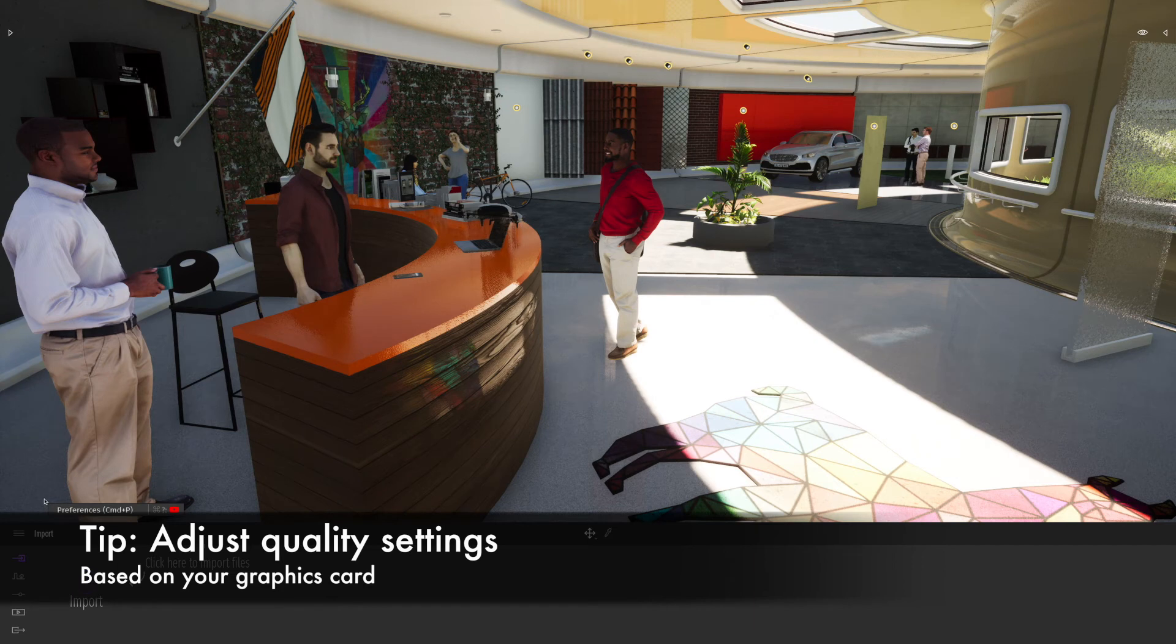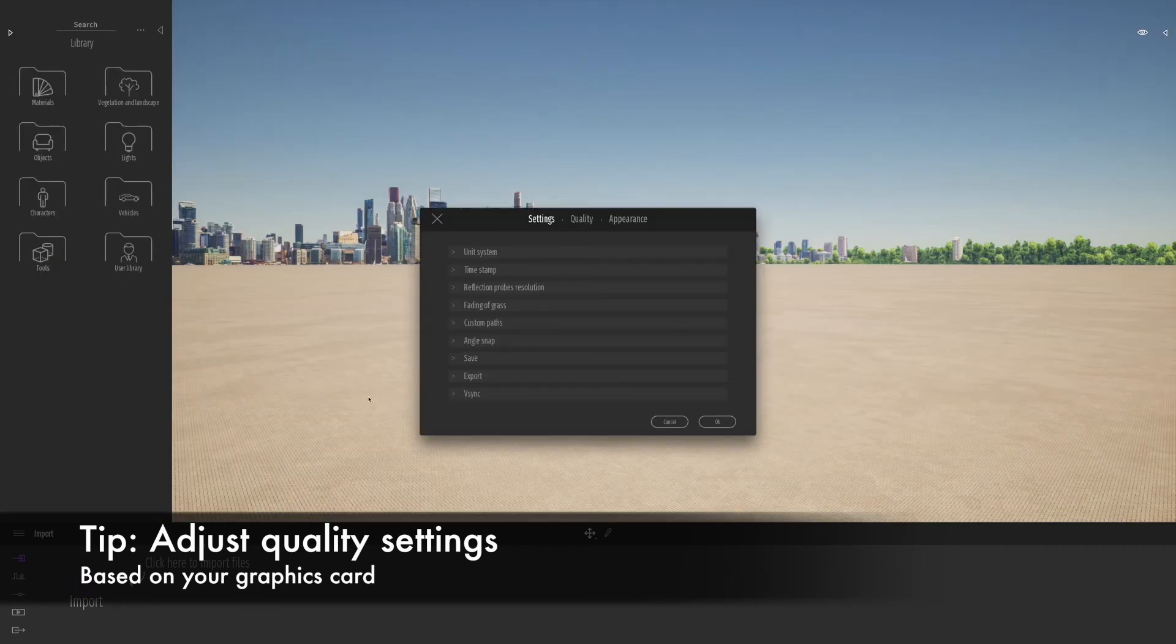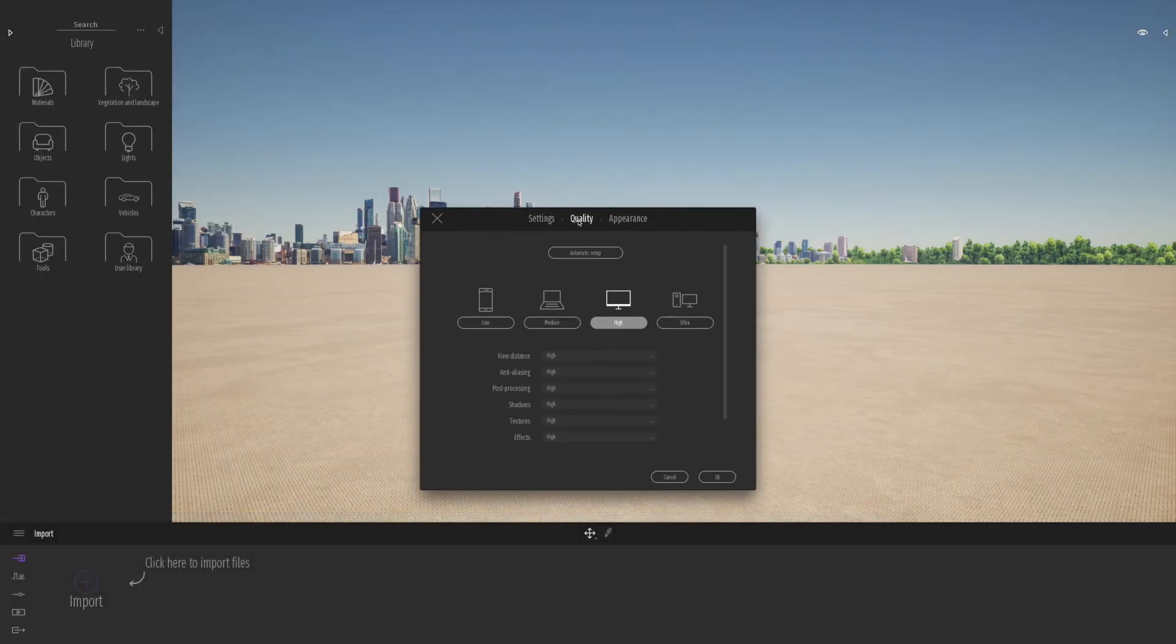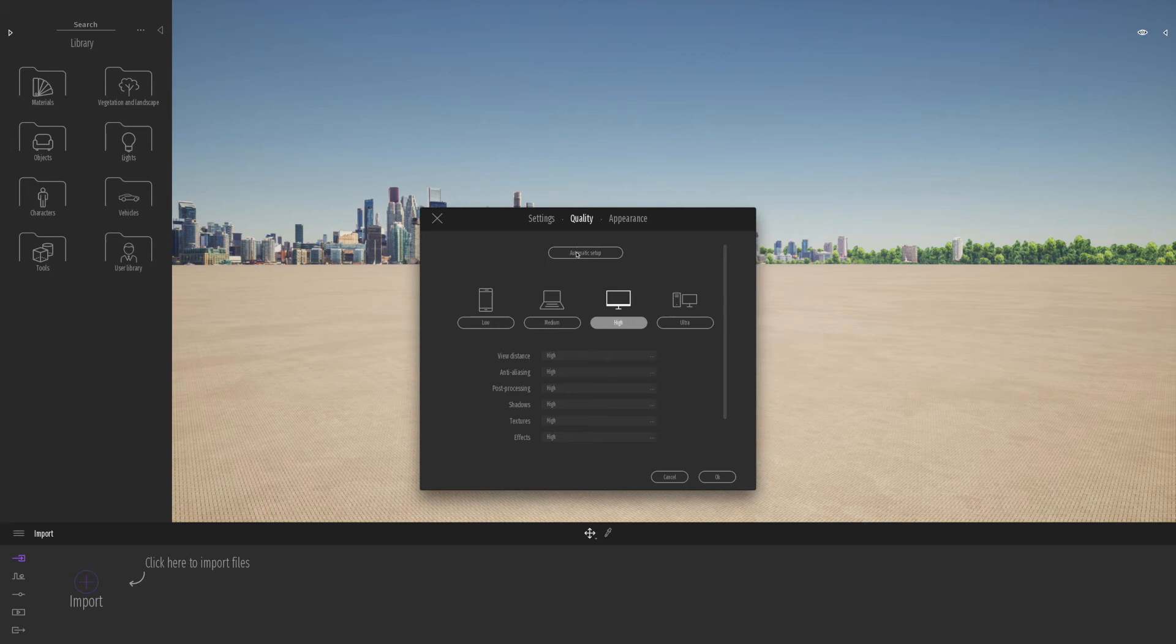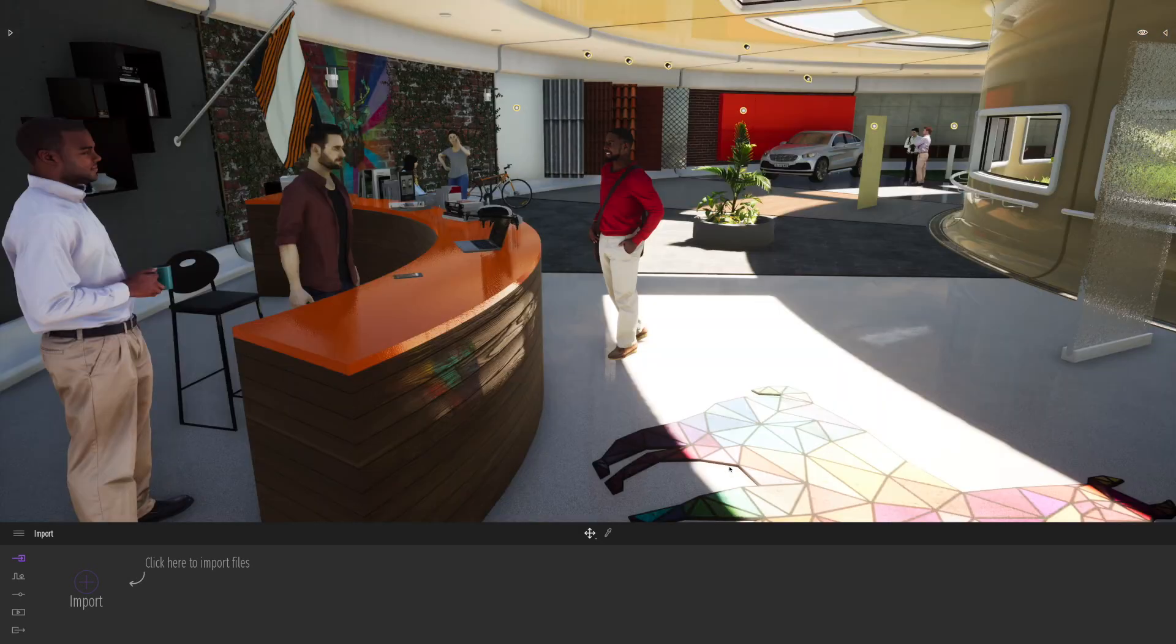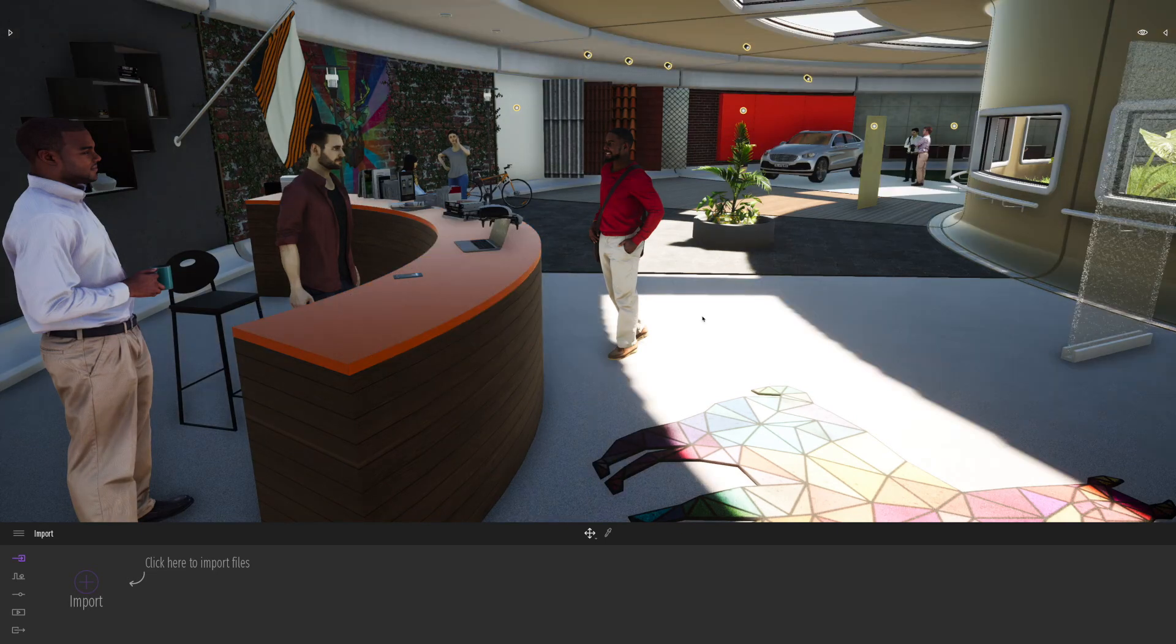What we can actually do is go to quality and click automatic setup, or I can drop it down to maybe more laptop, which is what I'm on, the medium settings. Now you'll notice the viewport is a bit faster now.